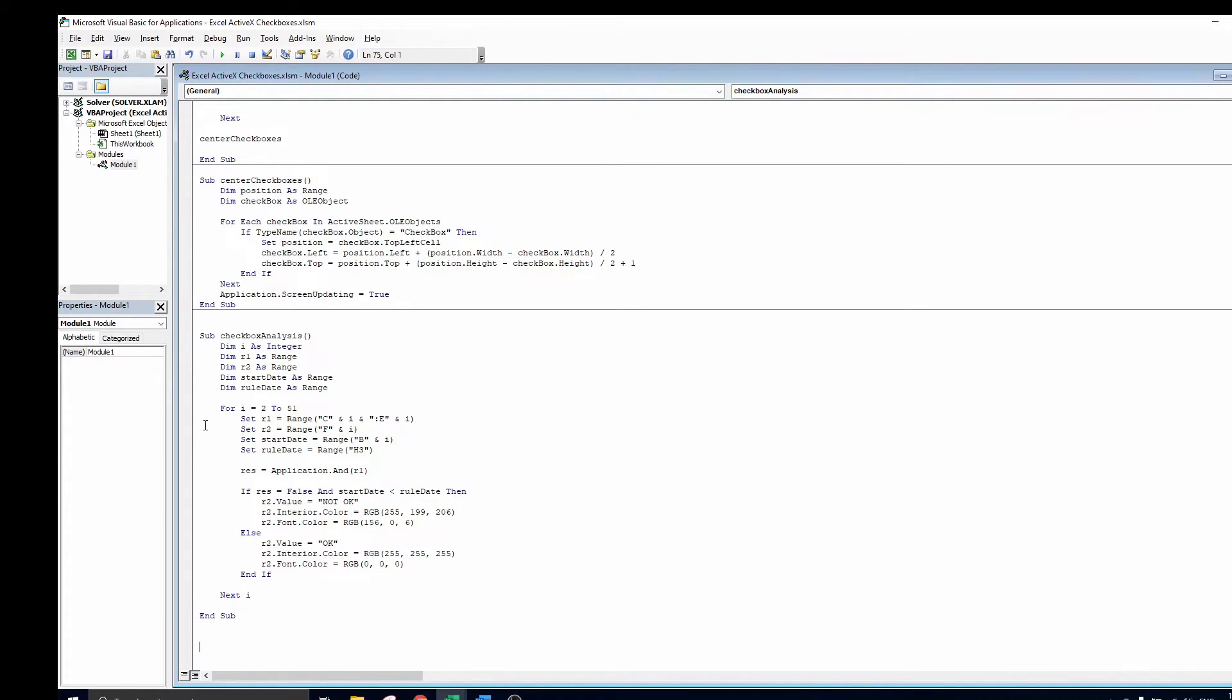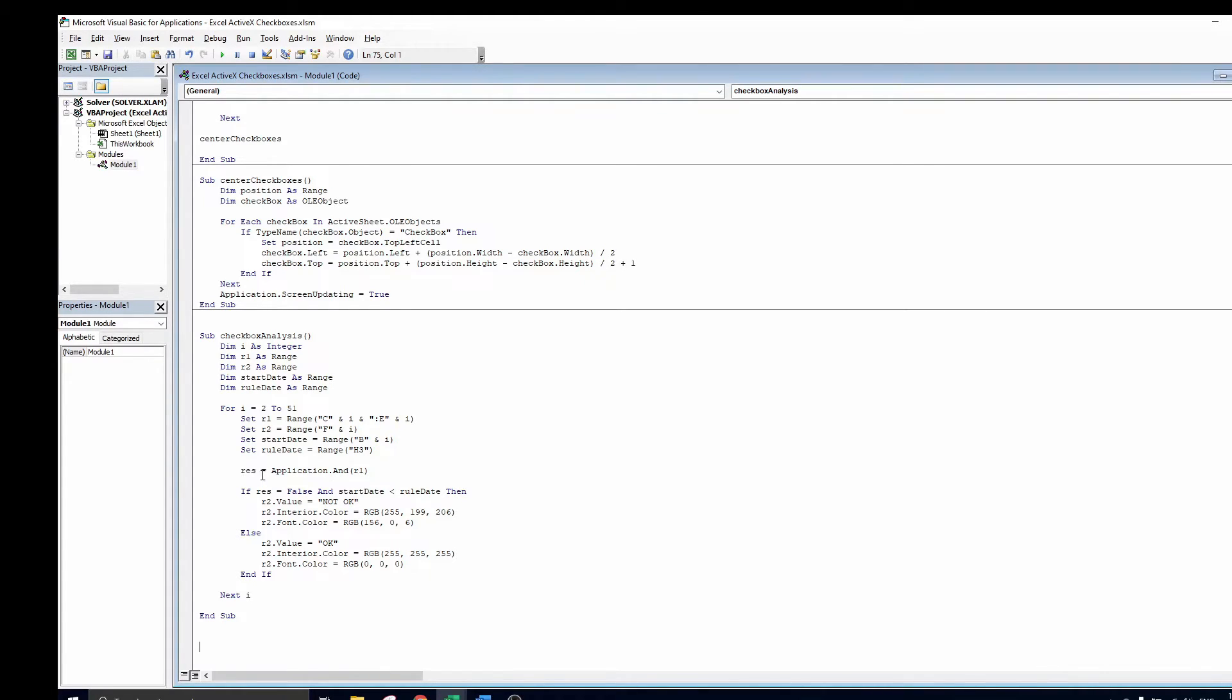So first, after initializing the variables, we set them equal to their corresponding values. Then we verify if all checkboxes are checked or not. Then if one or more checkboxes are unchecked and the start date is more than 6 months ago, the employee is not in line with the rule, so here we write not okay.